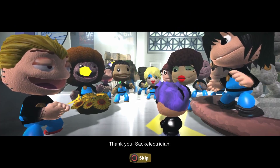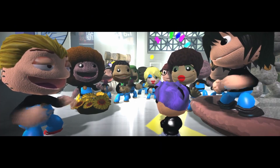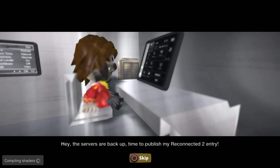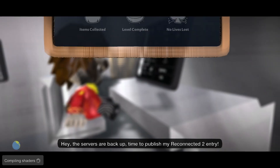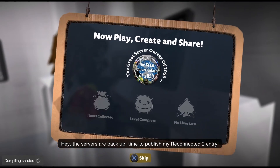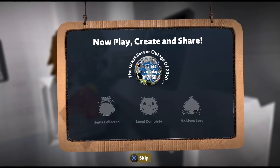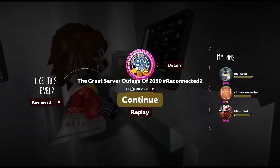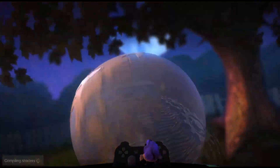I'm getting congratulated! Thank you, Sack electrician. I only came and fixed the servers — the servers are back up. Time to publish my Reconnected 2 entry. Let's go, that's a funny level!